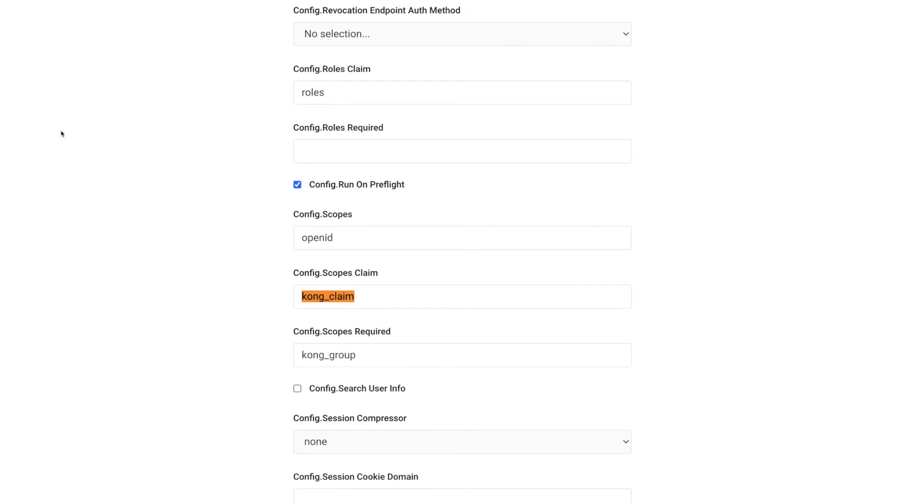Now we are ready to consume the route using both users, similar to what we've done in Okta's token preview process. For the first request, I'm going to use the user who is not included in the Kong group. As expected, we shouldn't be able to consume the route.